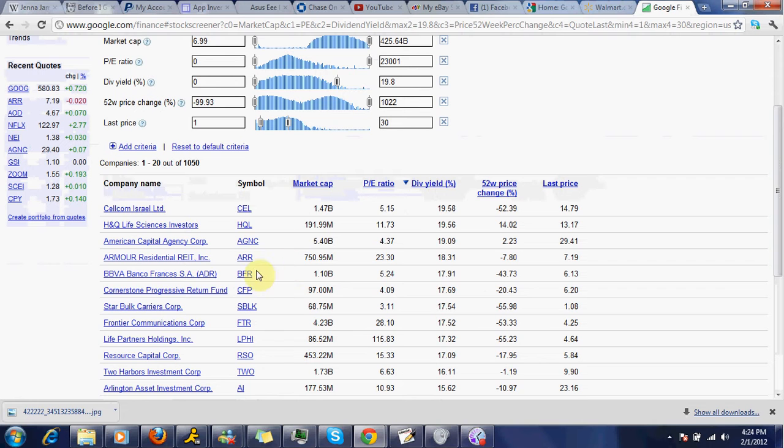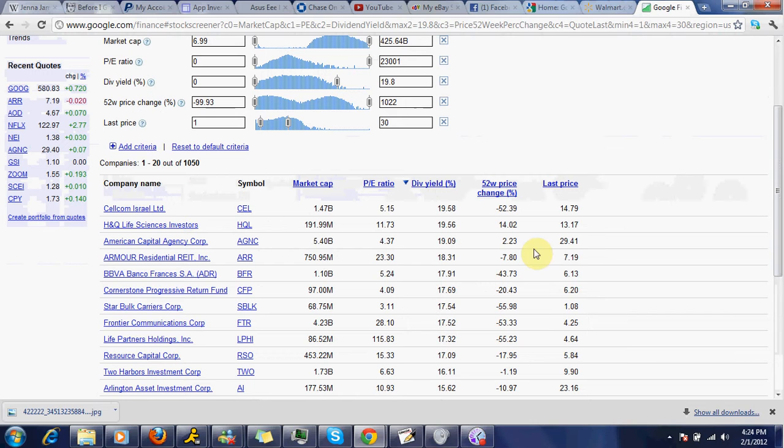We've got ARR, AGMC. These are the two that I'm really looking at. ARR, I'm worried about ARR. They kind of scare me with the way they operate. So I say no to ARR. I say yes to AGMC. Now you're looking at 29.41.